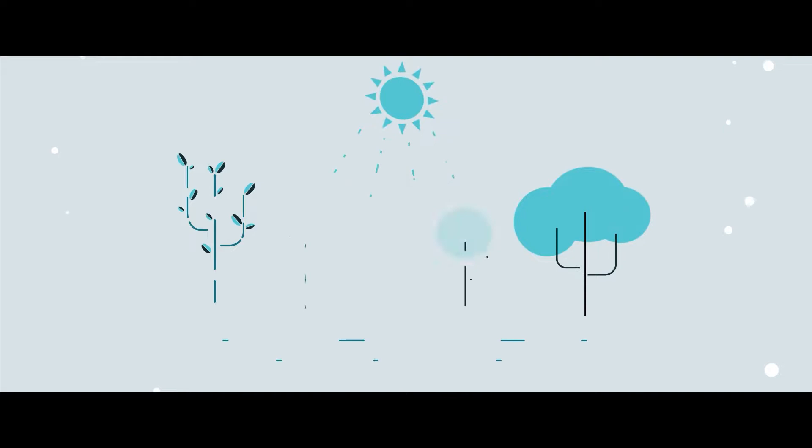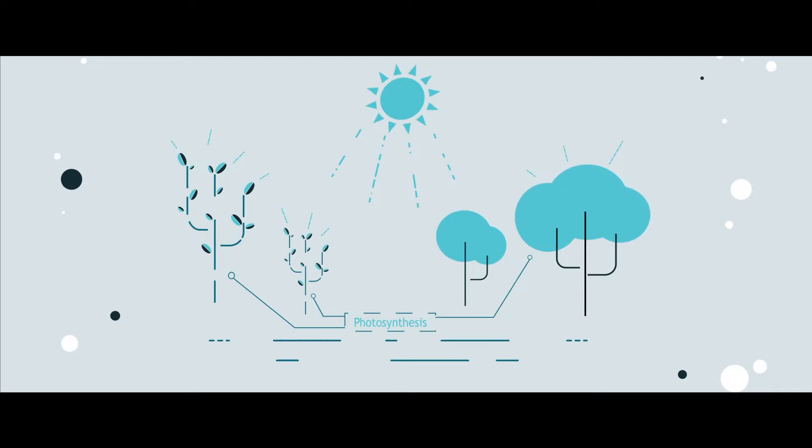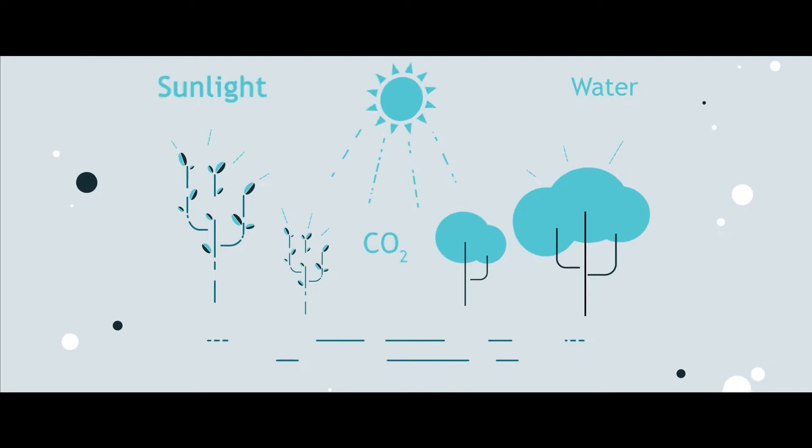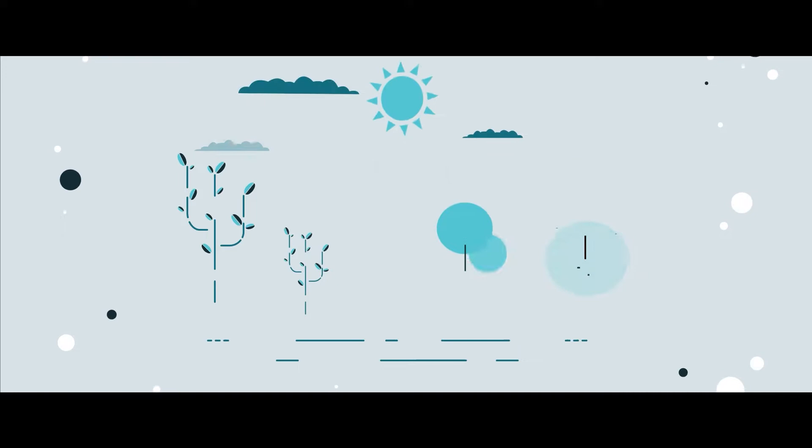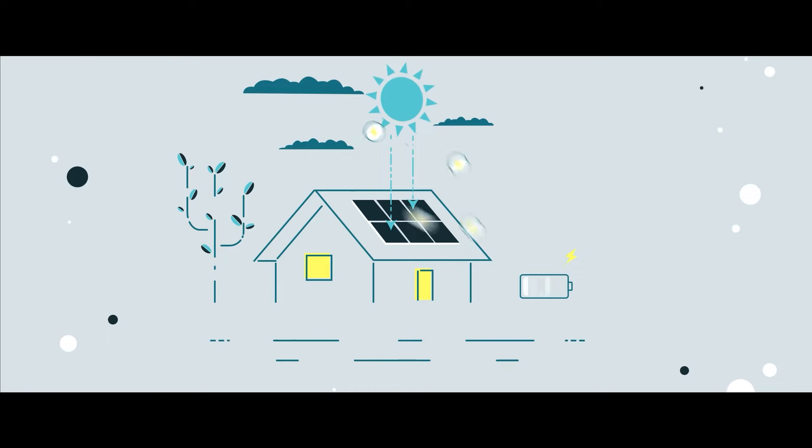This is our Sun. It radiates light and heat which is essential for all life forces on our planet. This heat and light help the plants and trees in the process of photosynthesis, where the plants use sunlight, water, and carbon dioxide to create oxygen which is essential for all living beings on our planet.